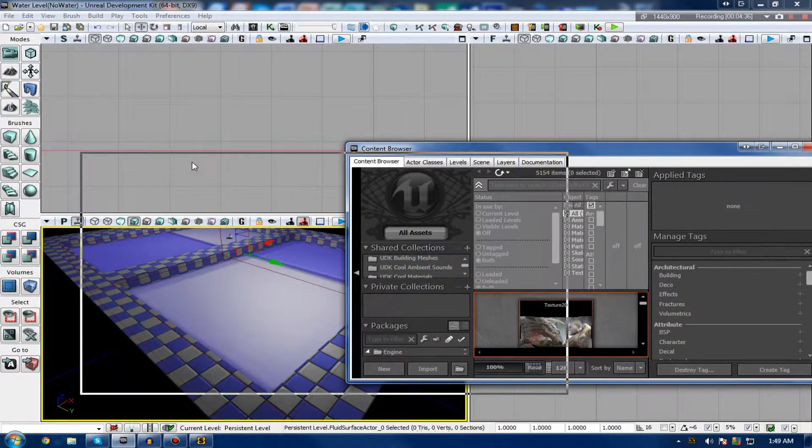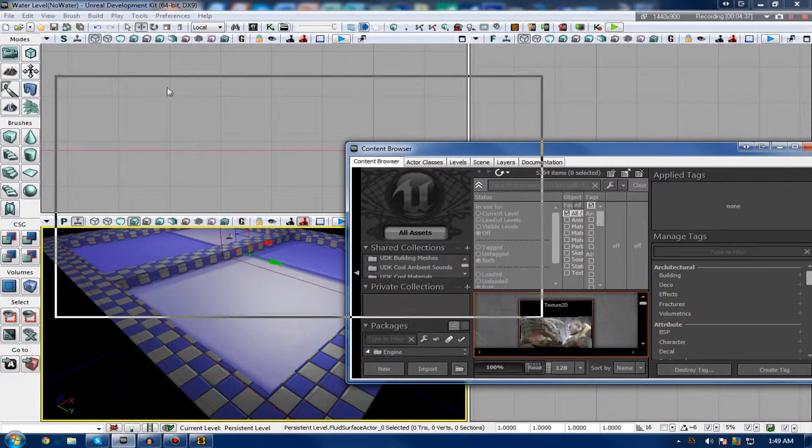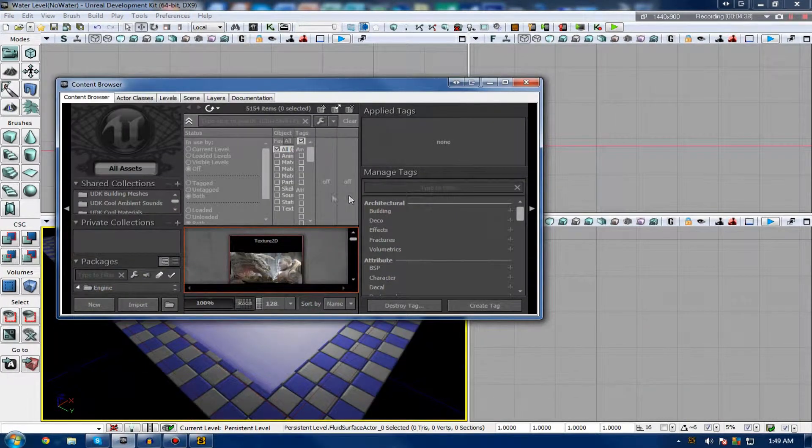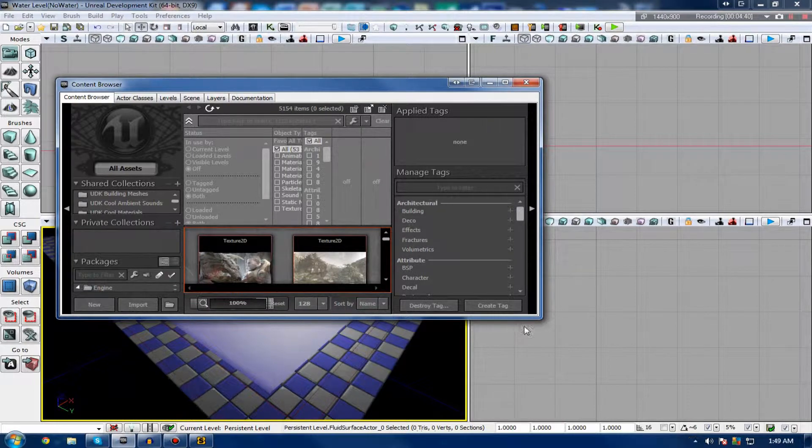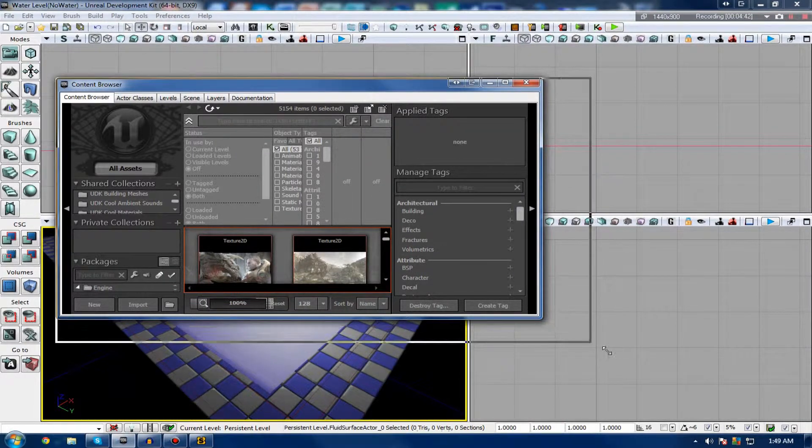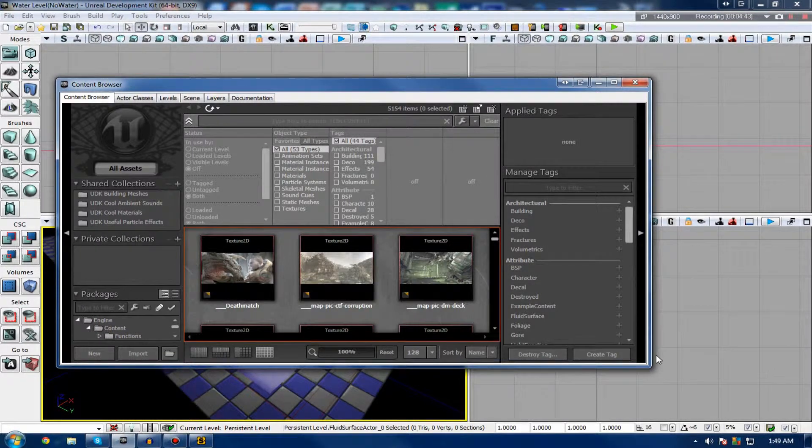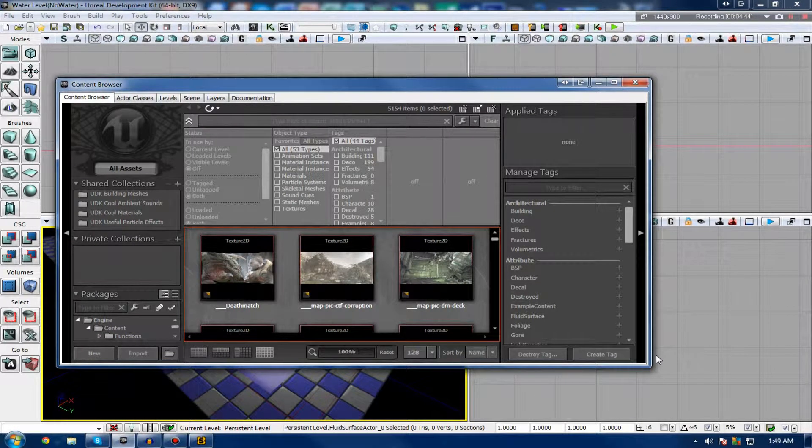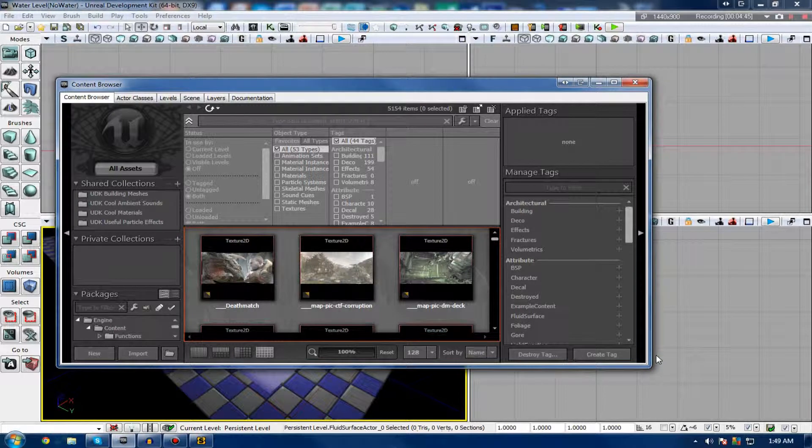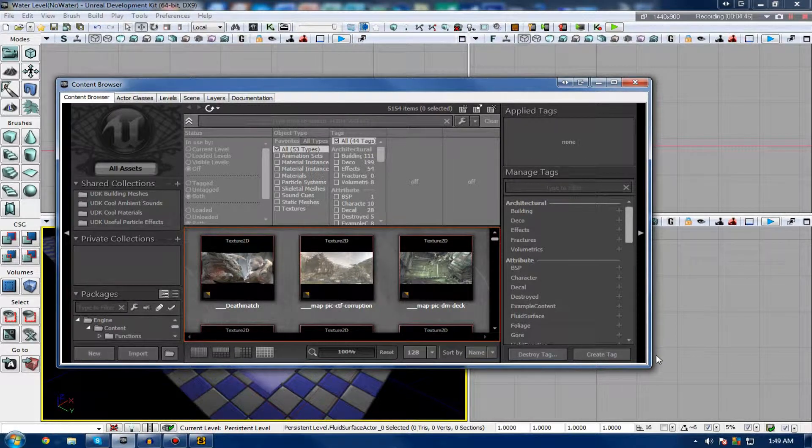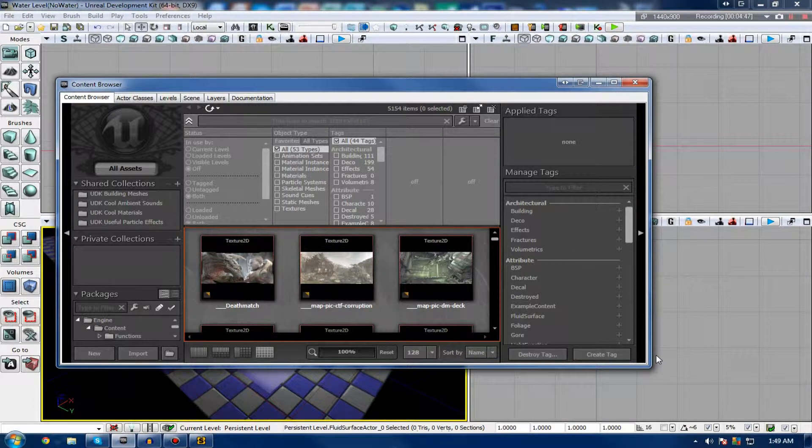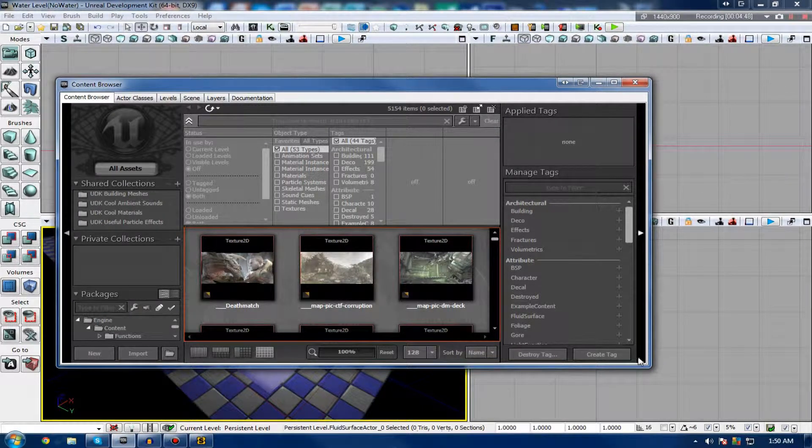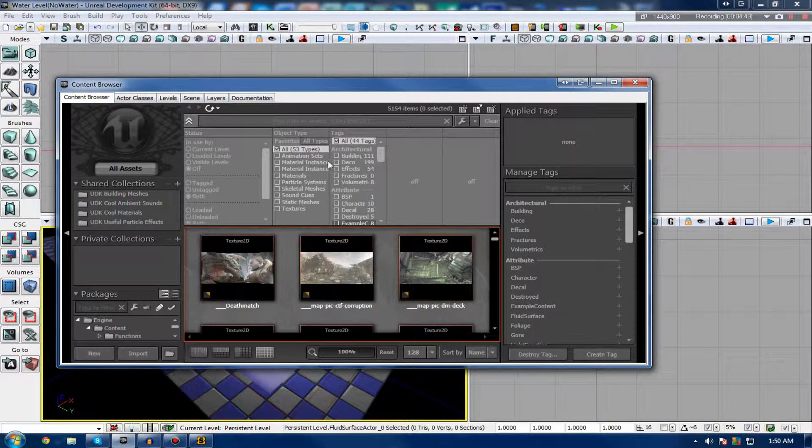Keep in mind, I'm not necessarily going to be showing you how to make a water material in this video. I'm going to be showing you how to use a preset one. However, based on the tutorials that I showed you previously, you should be able to create something real basic and simple.